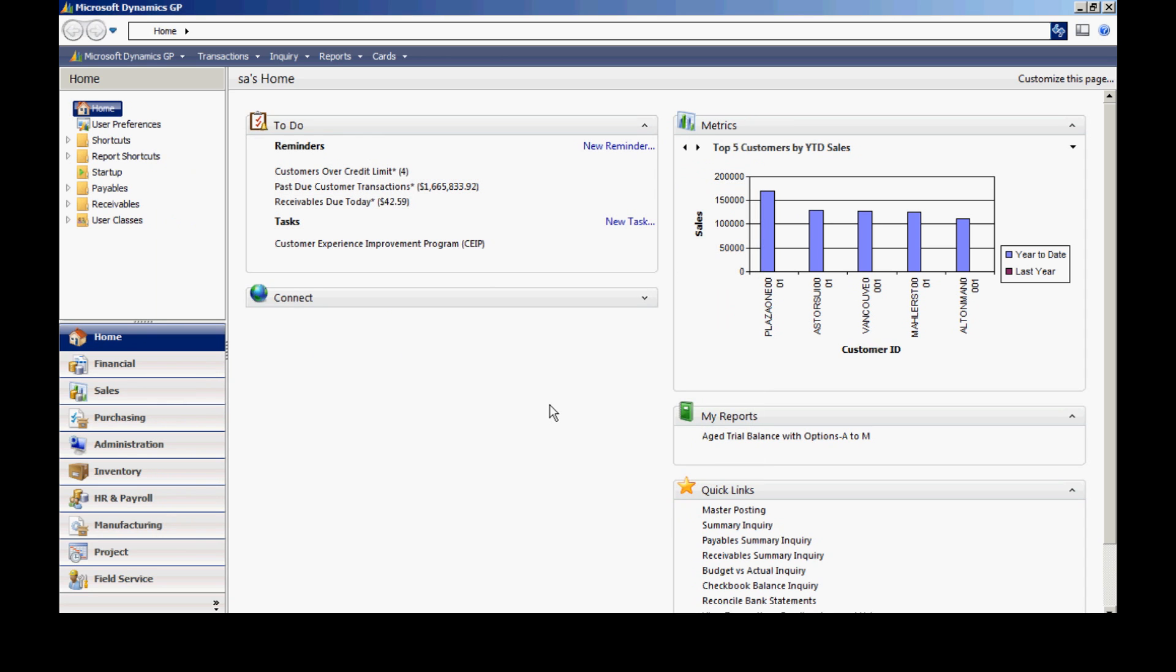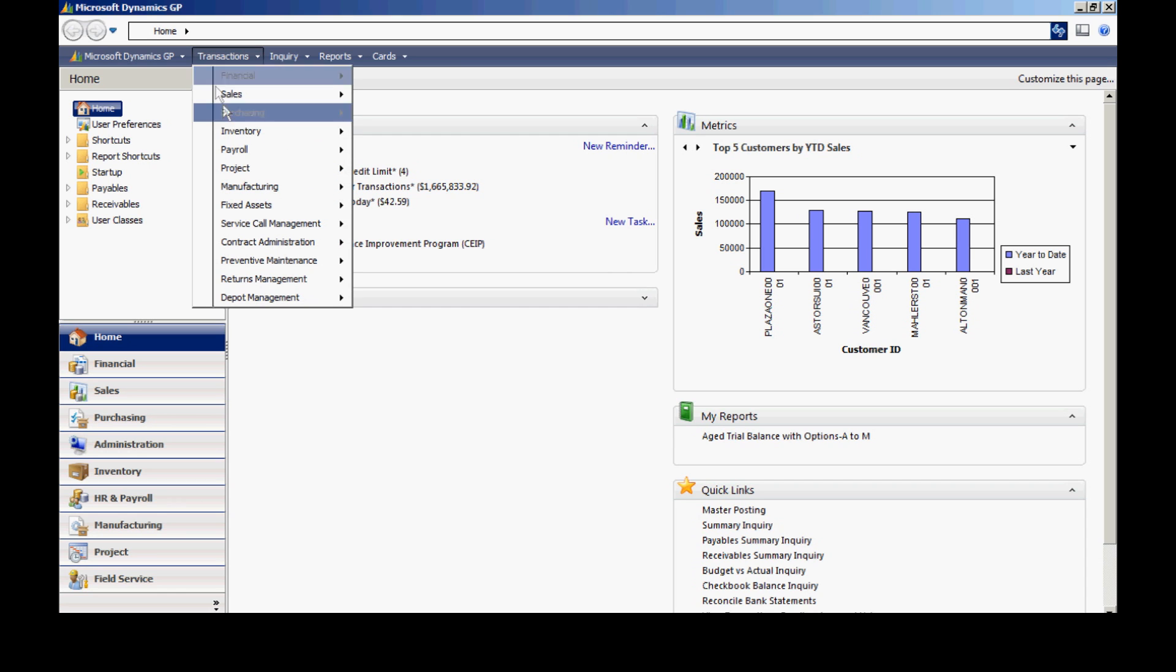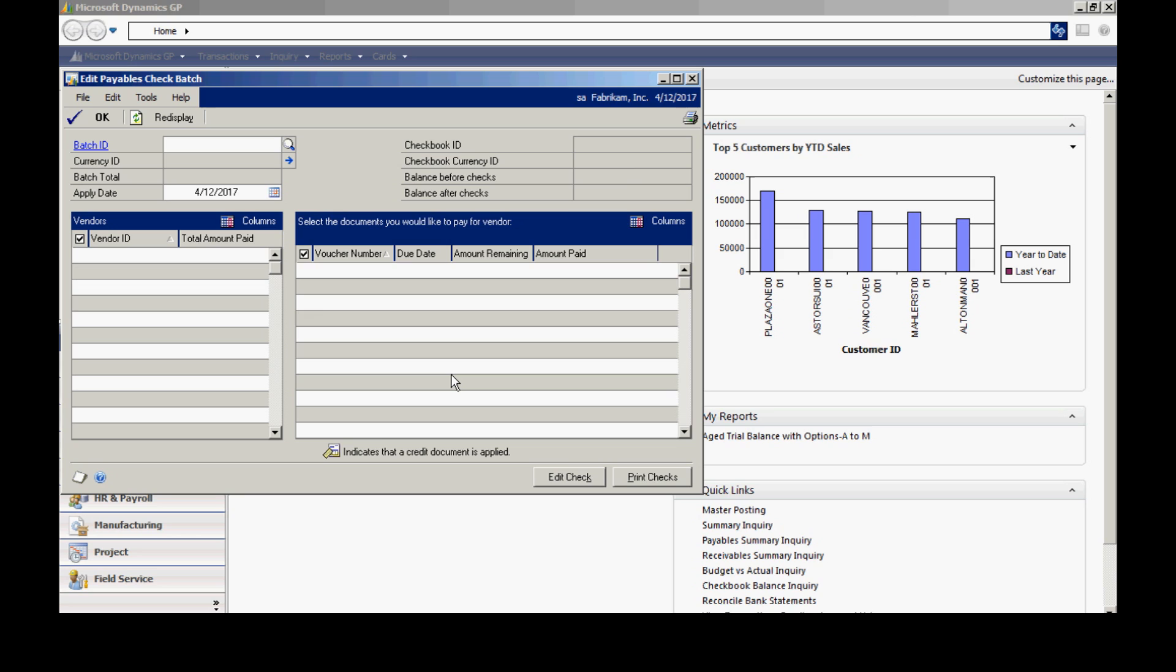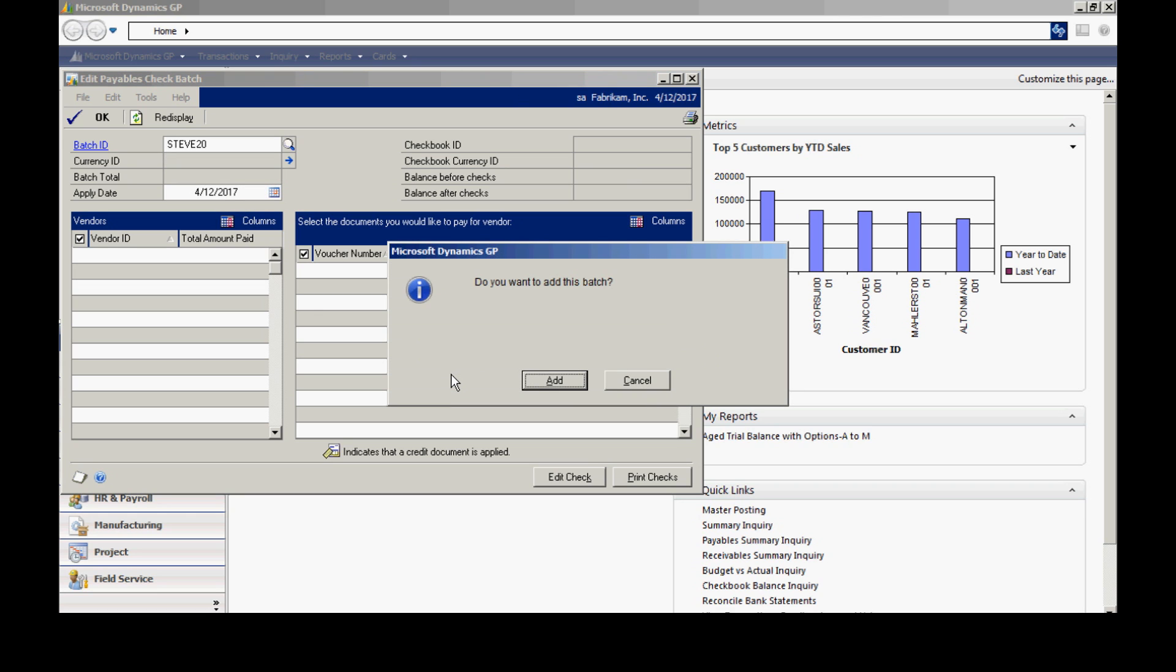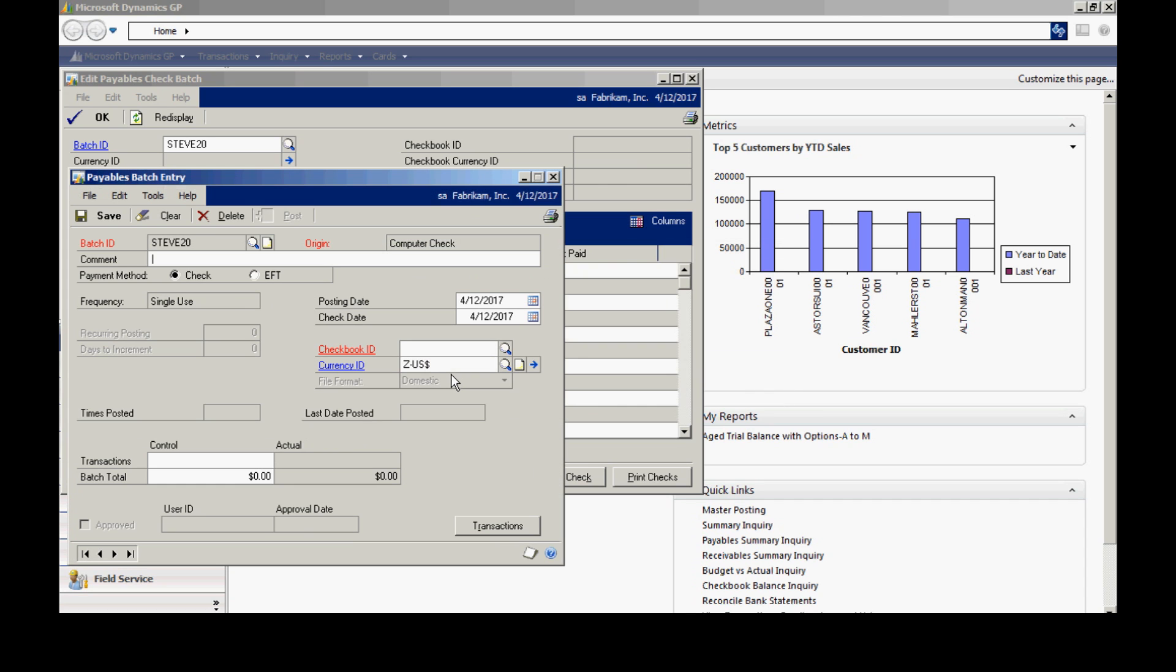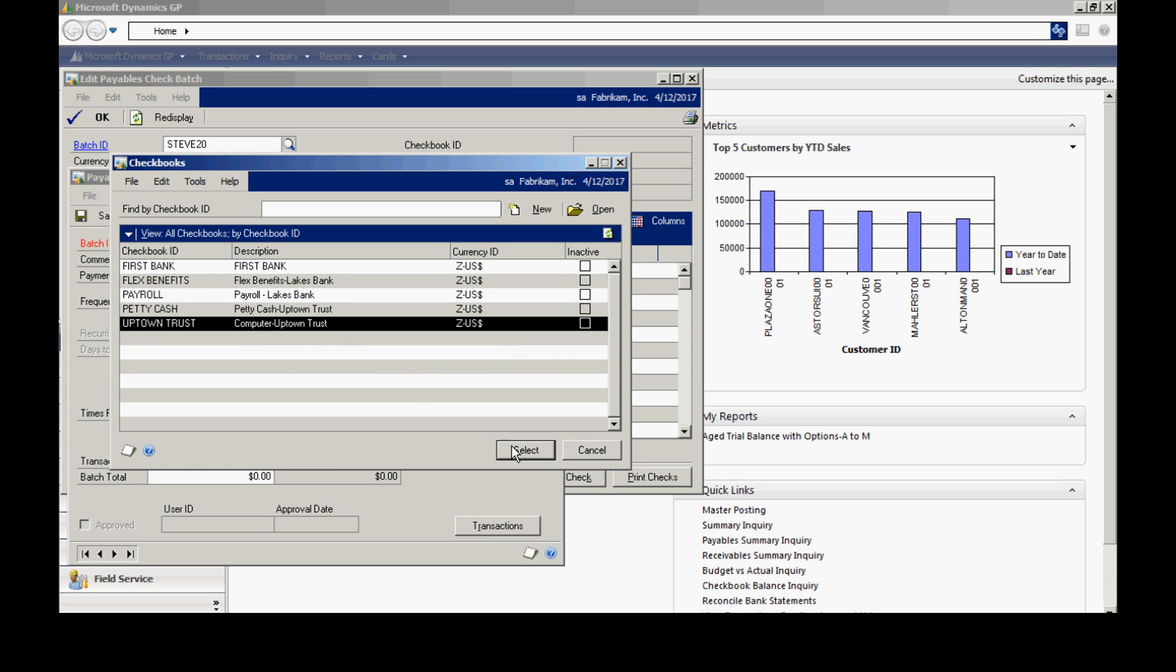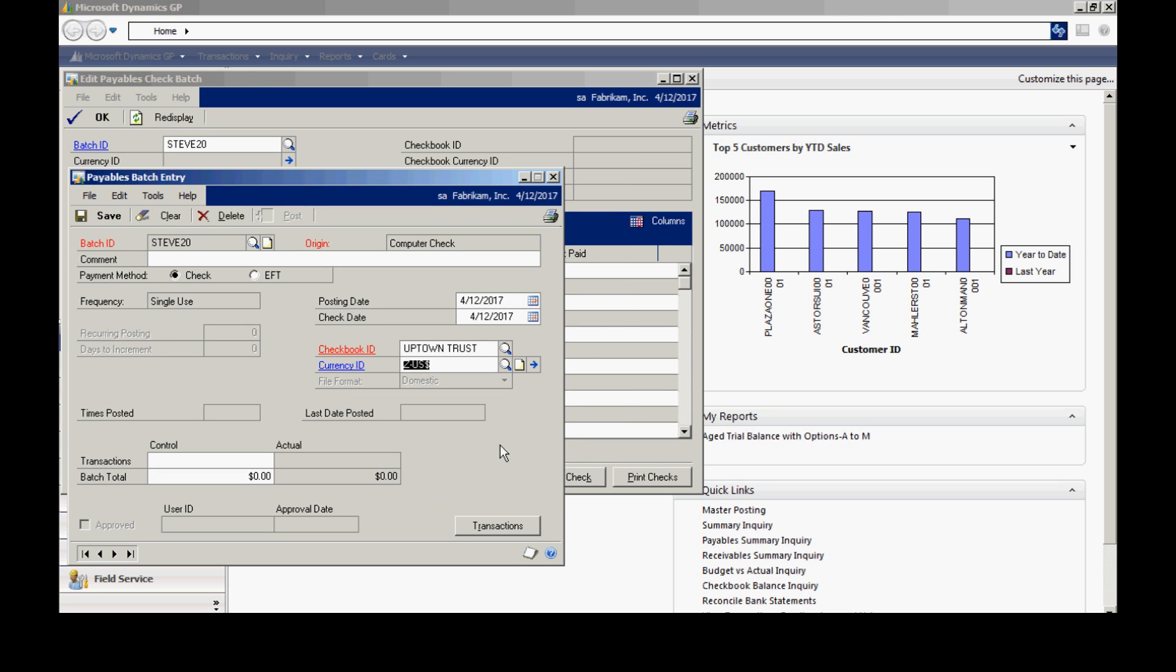There are a couple of ways to enter a check batch in GP. What I'm going to use is I'm going to go to transactions, purchasing, and use the edit check batch. This will allow me to set up a batch ID and also select the vendors and the invoices I want to include in that check batch. So let me enter the batch here. It's going to ask me to add a batch. I want to add the batch. I'll do that. I can add additional information in the comment if I want to. I will have to select a checkbook ID. So I'm going to look up a checkbook ID. This is going to be the checkbook from which the checks will be written. I'll save that.